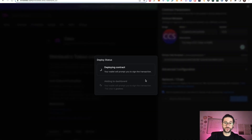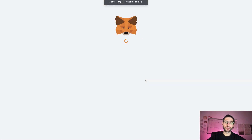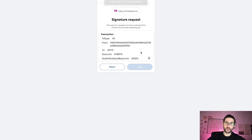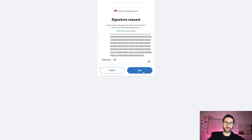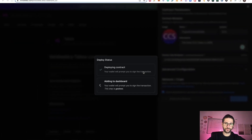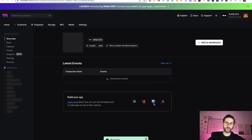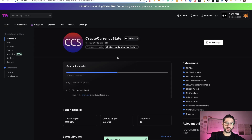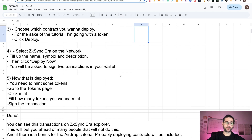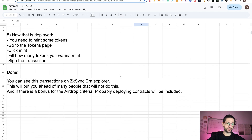You'll need to approve and confirm two transactions. Of course, you need to have some Ethereum on your ZKsync Era for this. Approve the deployment — the same request — and then sign the second request to add it to the dashboard. This second transaction is gasless, so you don't need to pay any gas fee. You can see the contract has been successfully deployed on ZKsync Era. You are done with the first part.